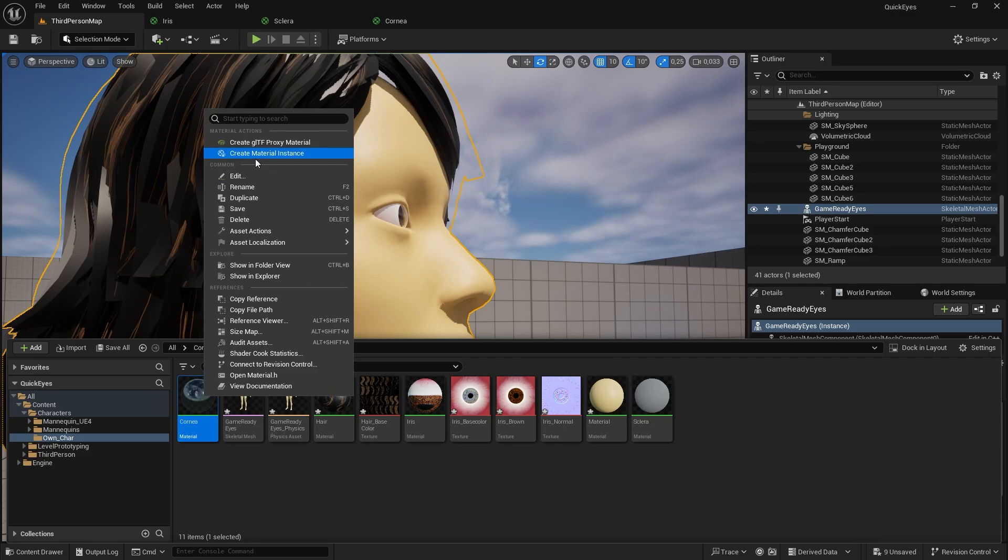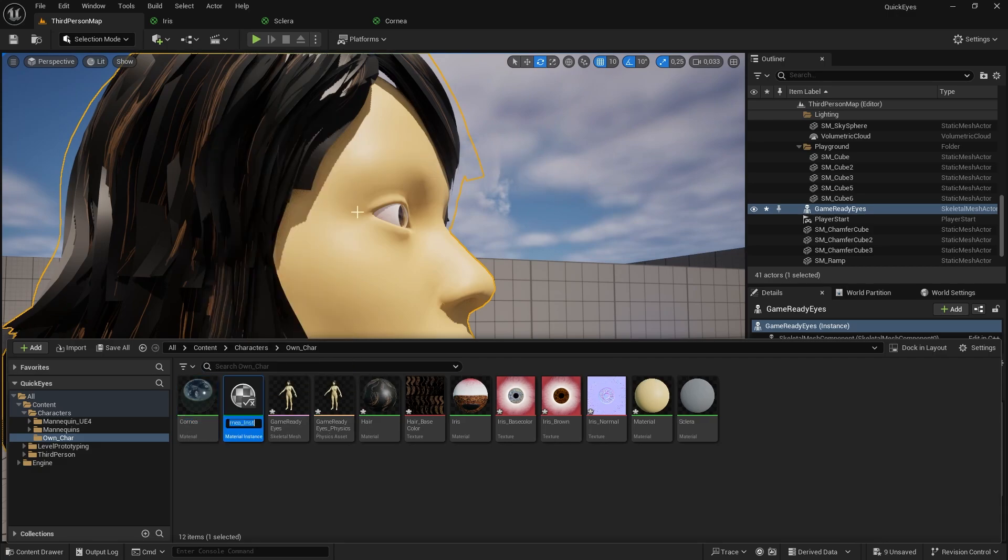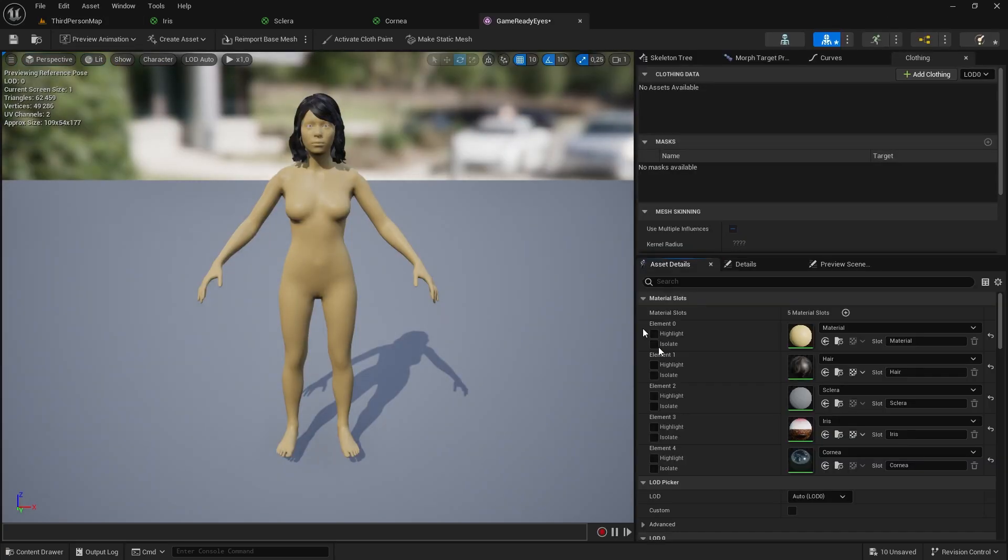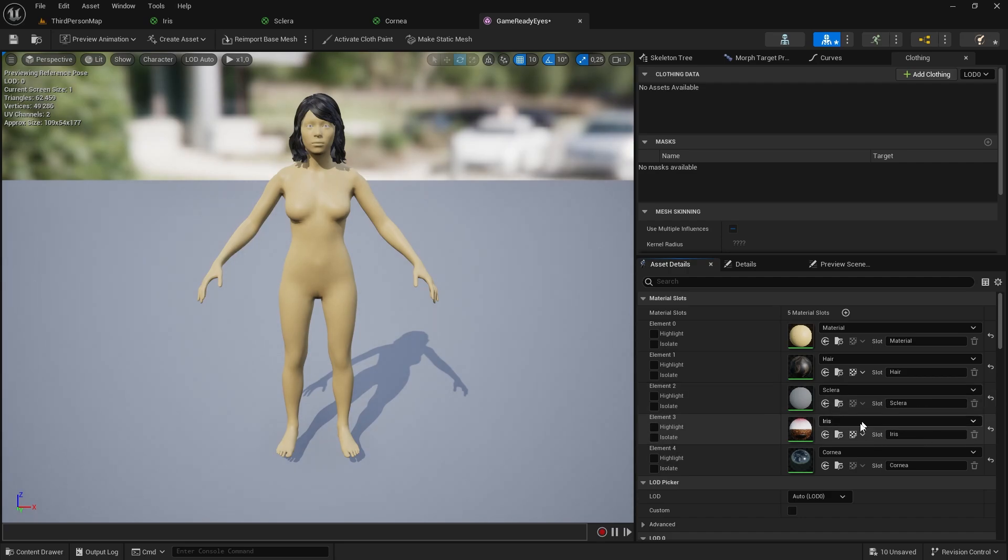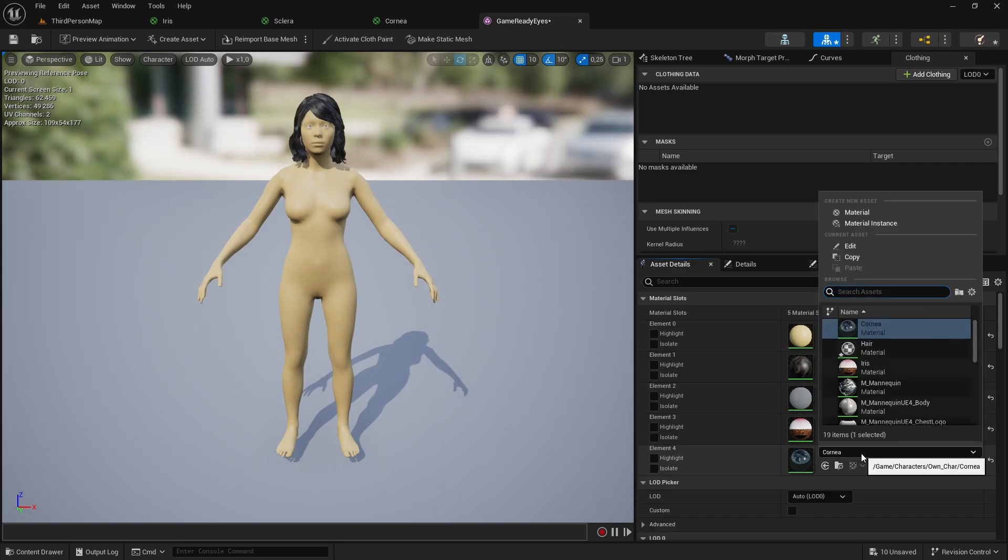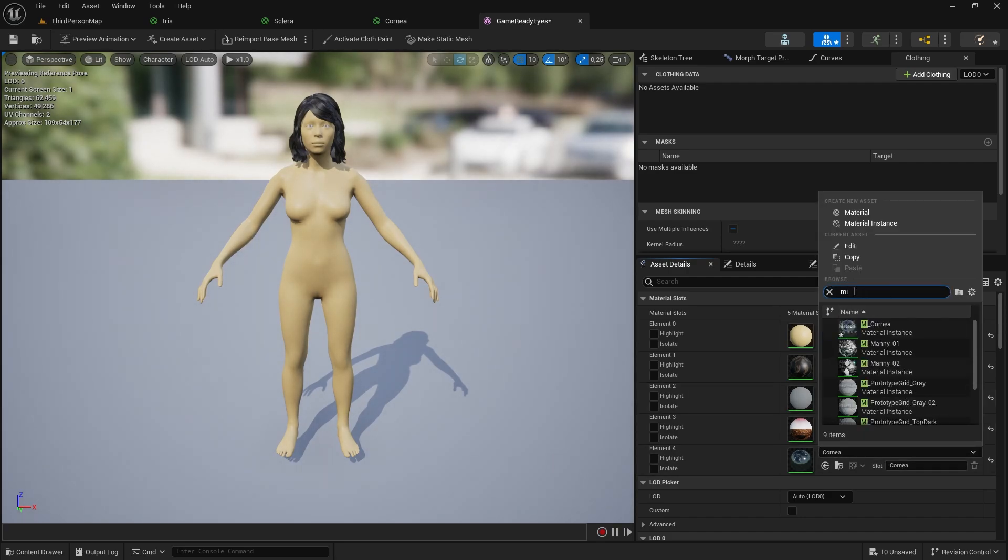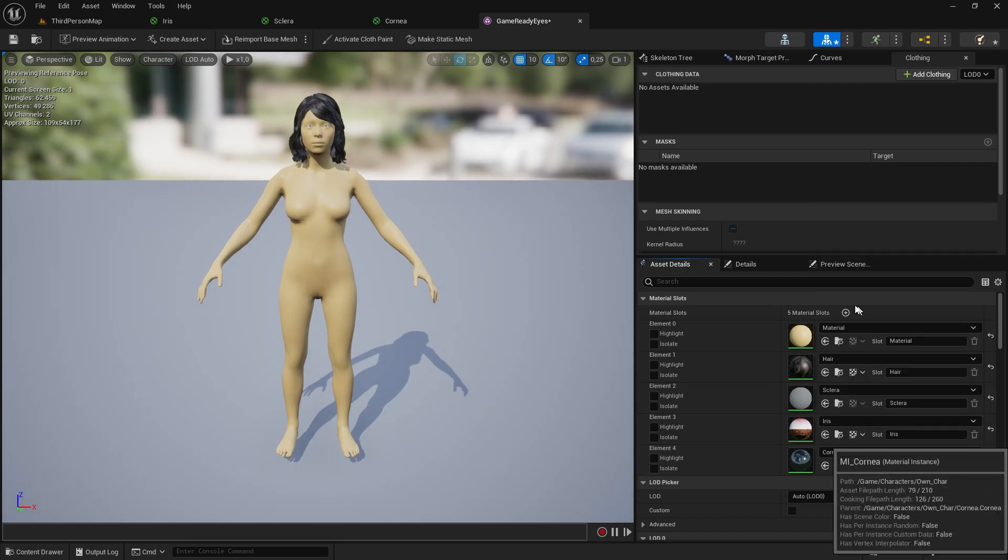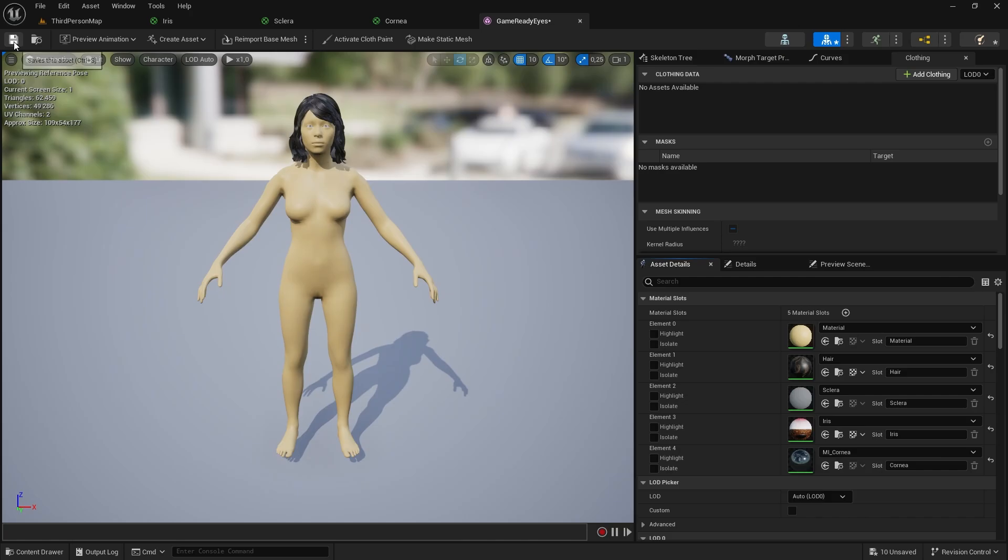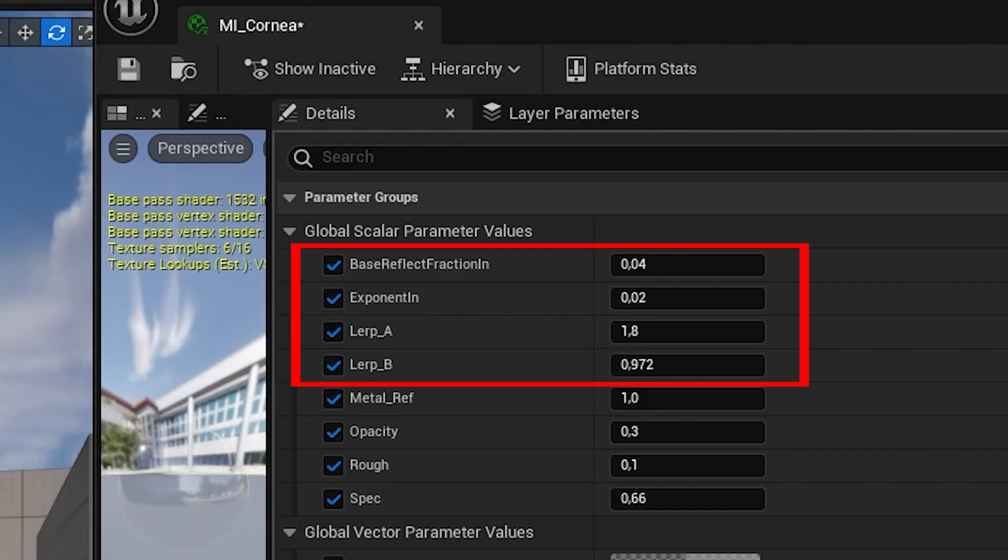Now right click on the cornea material and create a material instance. Open your character, change the cornea material slot to our new material instance. Open the material and change these values accordingly.